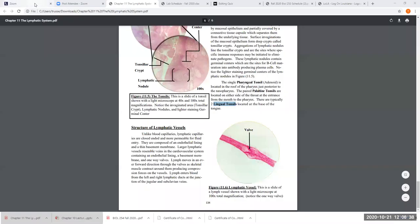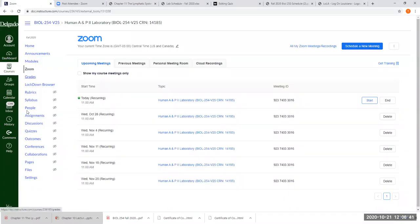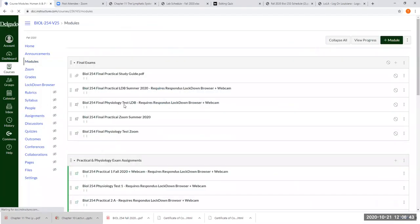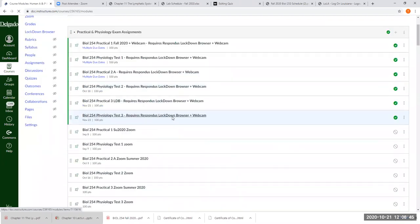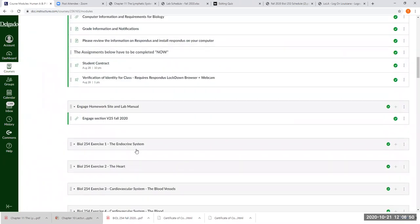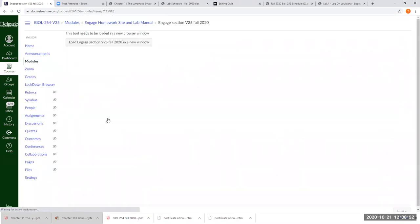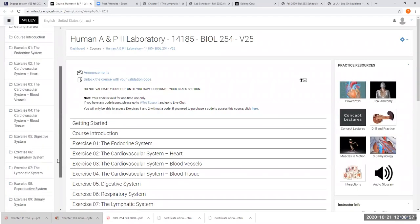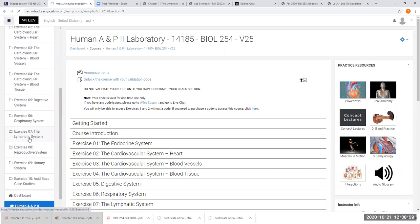Mr. Russell, go ahead. Was there something in the lab manual you wanted us to look at? Oh, thank you so much for that — I was just about to ask the same question. Yes, let's go back real quick. There is one section in the Engage manual I need to show you. It deals with the antibodies. I don't have the list of the antibodies in my chapter, so let's go look at exercise seven, the lymphatic system.